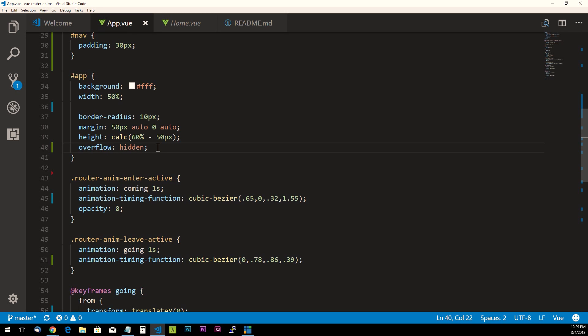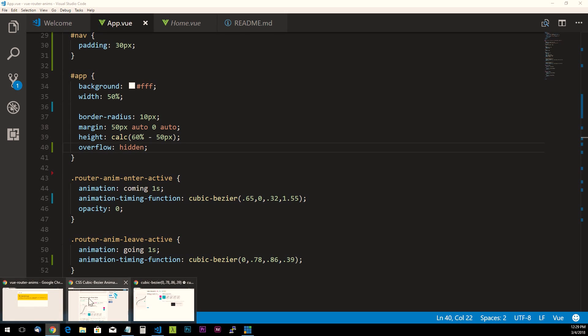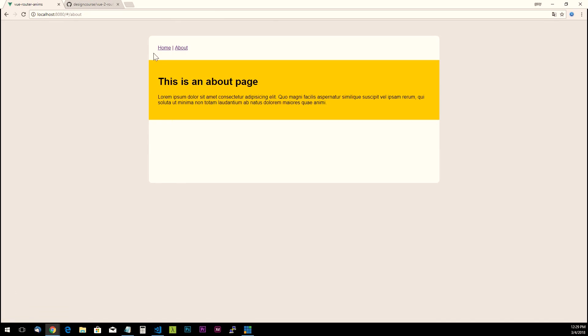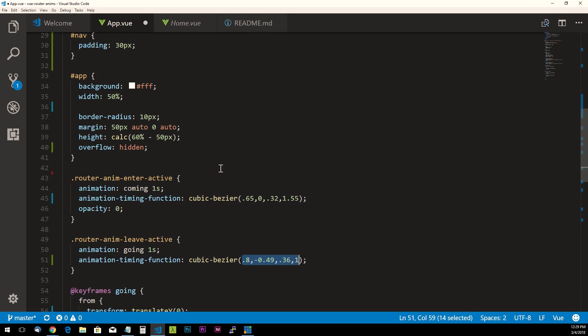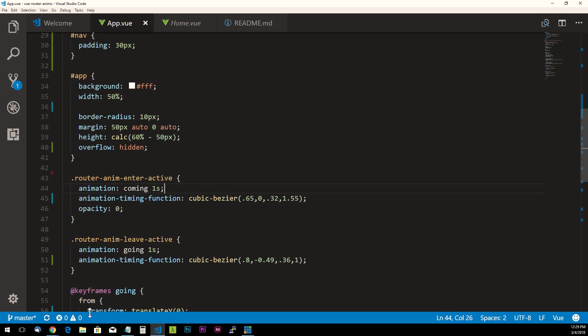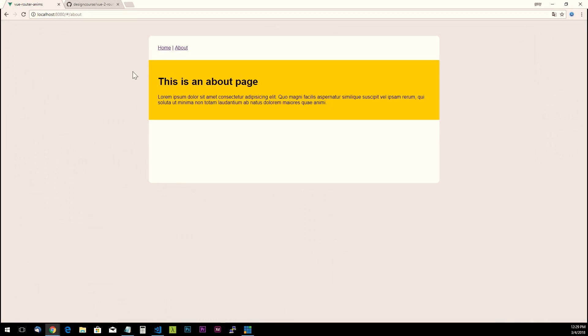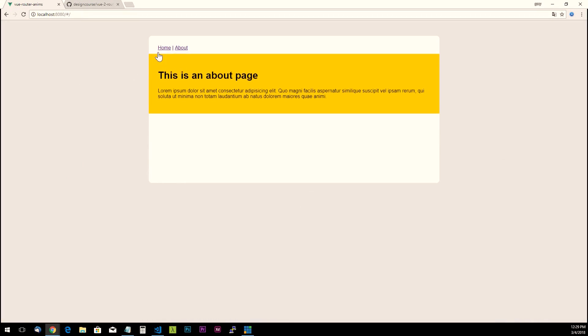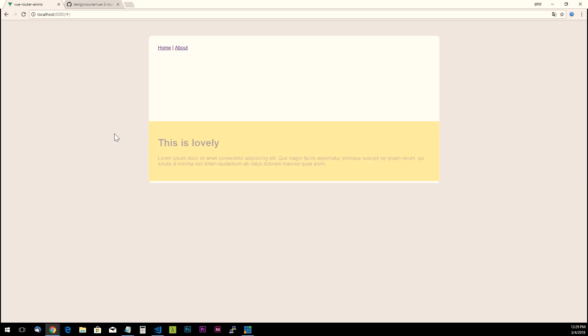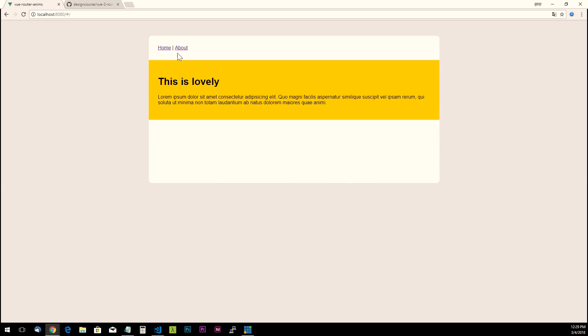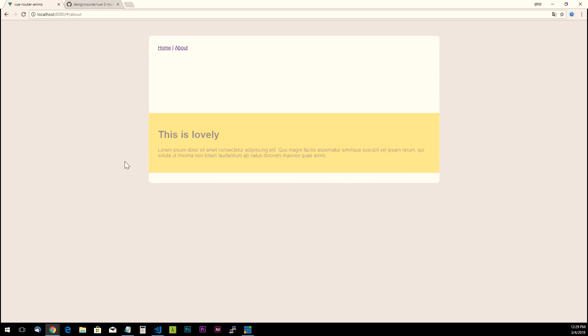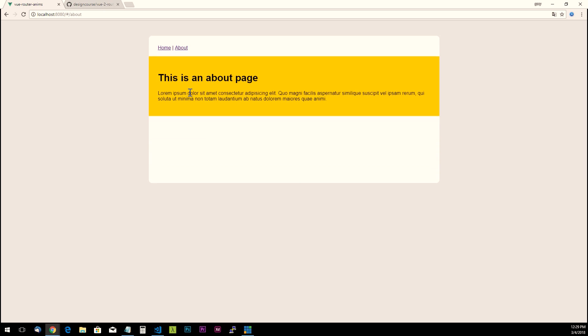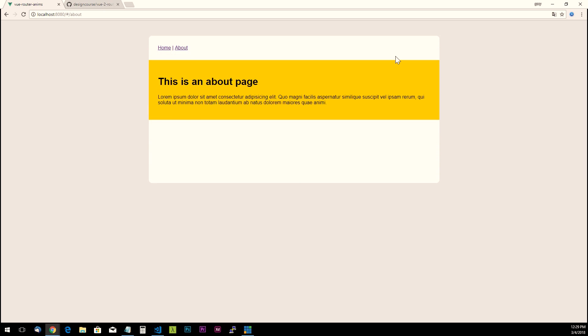So overflow hidden will make it so that any content that's coming in and animating in from a different page or a route, it won't extend beyond your container if you have a UI that kind of has a defined container like this.